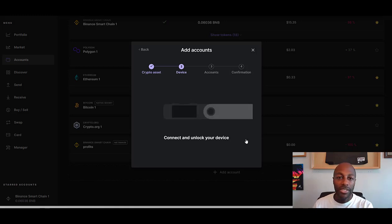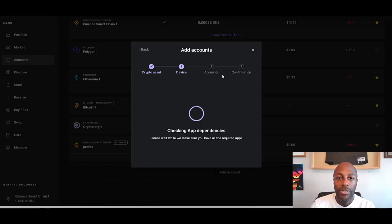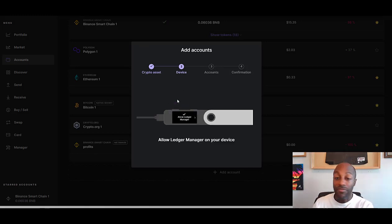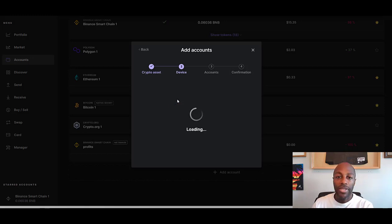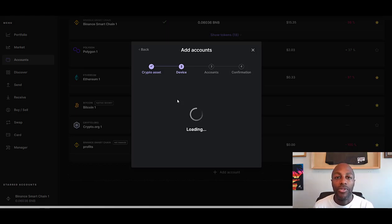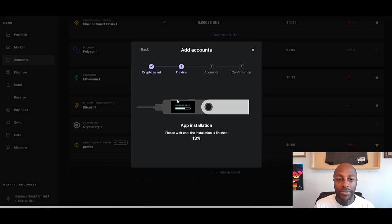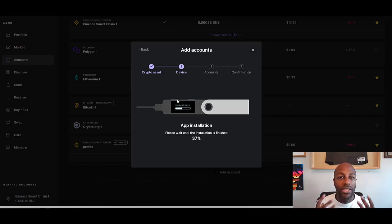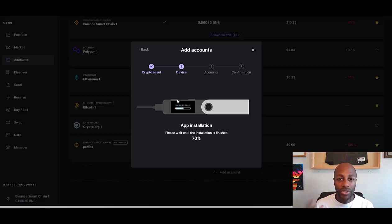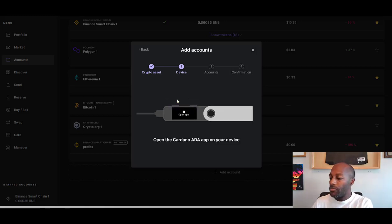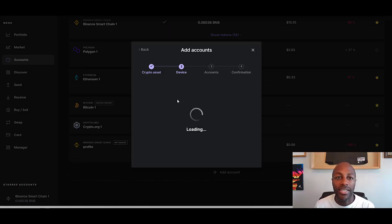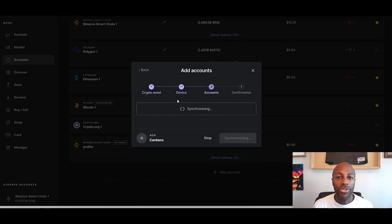Now my PIN number is in. Let me go to—since it's checking app dependencies, I have to confirm it on my Ledger. I confirm that and then it's going to download that Cardano app to my Ledger hardware wallet. App installation—this is an example of how you can download any of these apps, any of these coins that you want to have. This is the process that you have to go through.